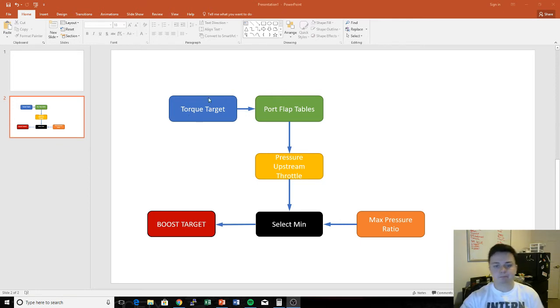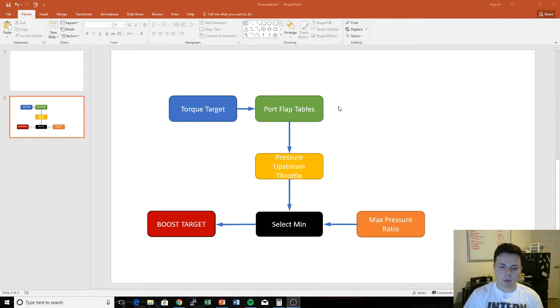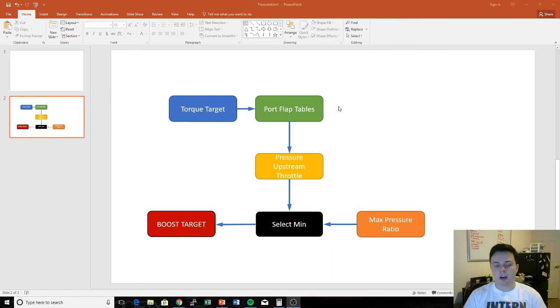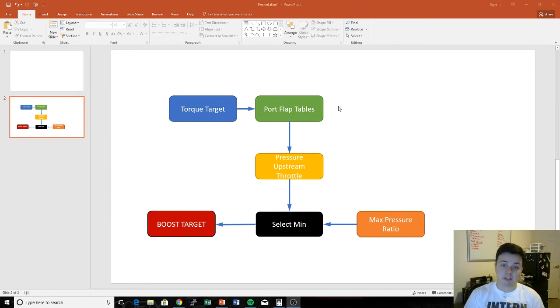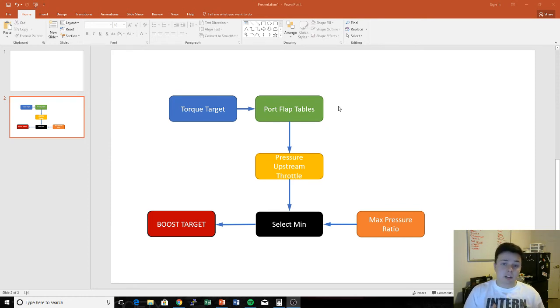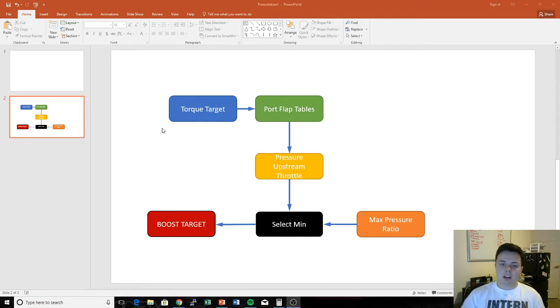What it's then going to do is reference these port flap tables. You're gonna have low port and high port, cam position A, cam position B - there's four tables. And you're gonna look up something that is called air mass per stroke. Basically this is saying, in every cylinder, how much air do I need to use in order to make that amount of torque? So this kind of makes sense how these are related.